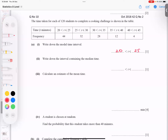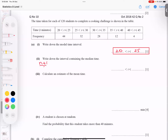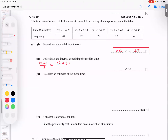This part is nothing hard. Let's go for the next part: write down the interval containing the median time. The formula we use normally is n plus 1 divided by 2, where n is the total frequency. So 120 plus 1 divided by 2 gives 60.5, meaning the 60th term and 61st term are the middle terms.